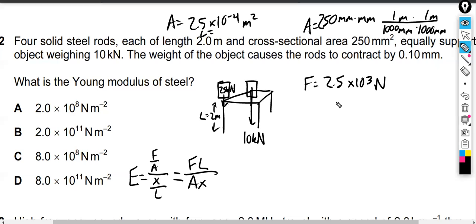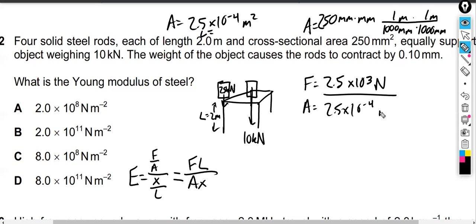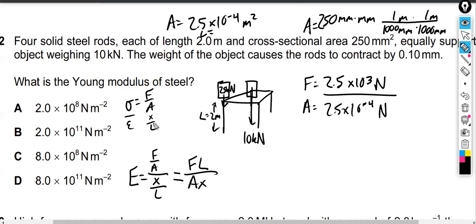That should be the force we plug in, and the area we've already solved for. So we can get the stress right now — just divide 2.5 kilonewtons by 2.5 times 10 to the negative four, and that's 1 times 10 to the 7 pascals — 10 million pascals. 2.5 divided by 2.5 is 1, and 10 to the 3 minus negative 4 is 10 to the 7. Stress is force over area; strain is extension over original length. Those are the two components of Young's modulus.